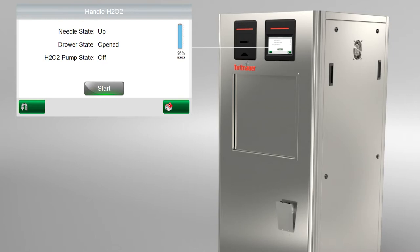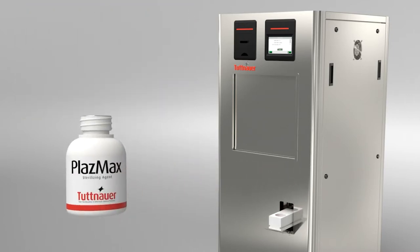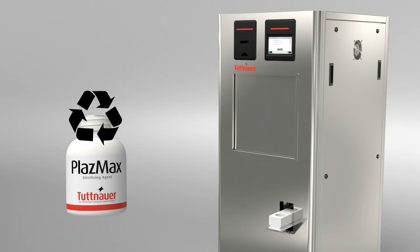The screen shows the increase of the agent level and at the end the drawer opens with the empty bottle inside. Remove the empty bottle while wearing gloves and recycle it according to local regulations.